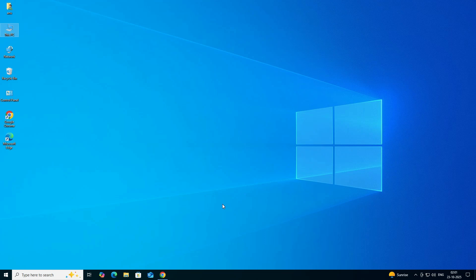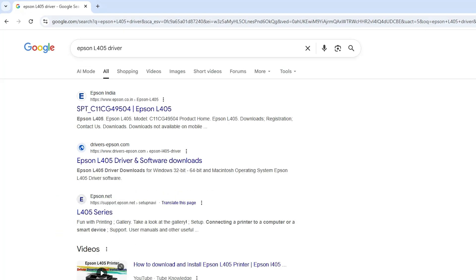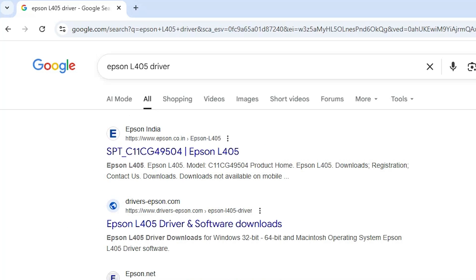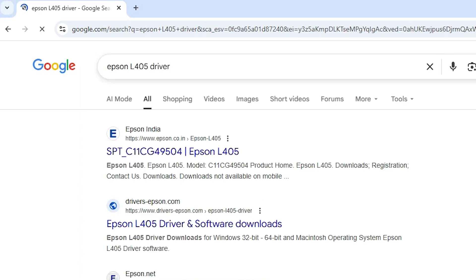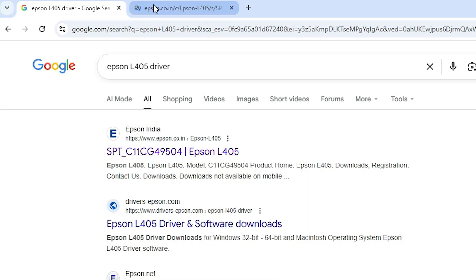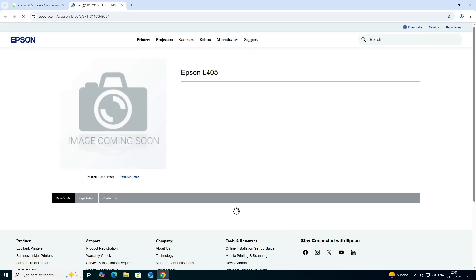The next step is to download our printer driver. Go to any web browser you like. I am going to Google Chrome. In the search bar, type 'Epson L405 printer driver' and hit Enter. The first link is from Epson — open that first link.